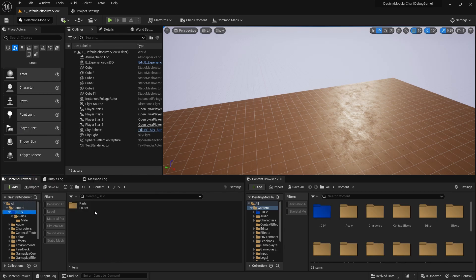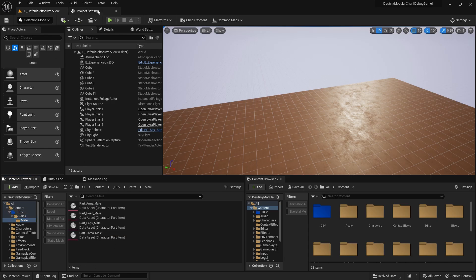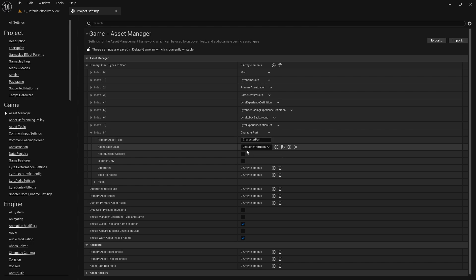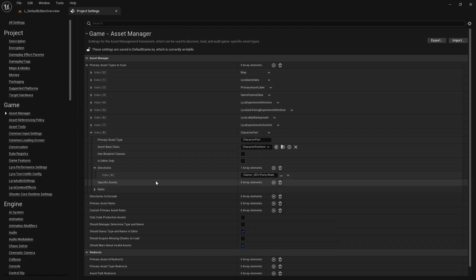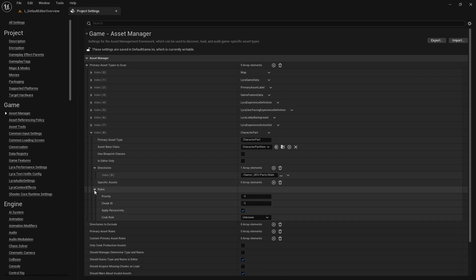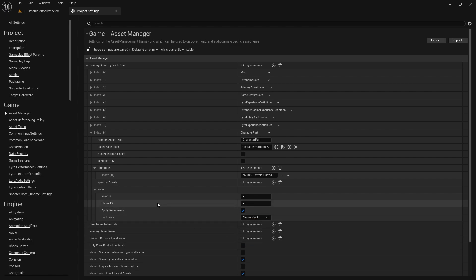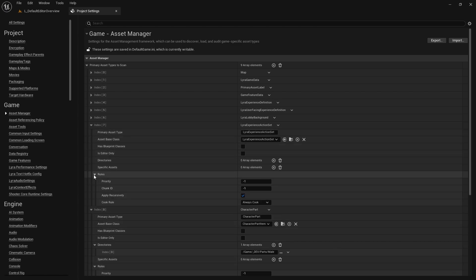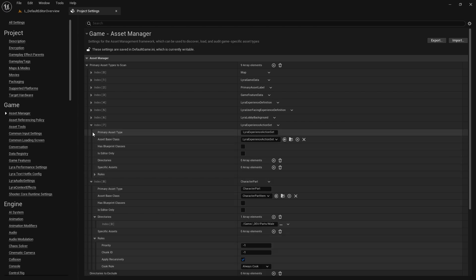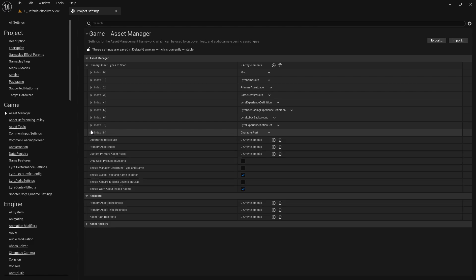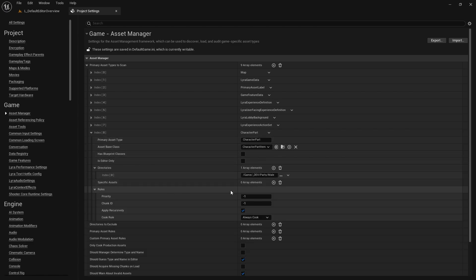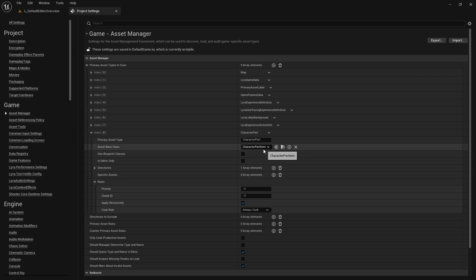I like to turn this folder blue so it catches my eye. Now we have our parts/male folder. We save that, go back to project settings, and inside the asset manager under directories we want to pass it our parts/male folder so it looks inside there for all the data assets. In the cook rules we want to set this to always cook — whether it's a development build or a shipping build. The priority is negative one, meaning it has no particular priority level, so we'll keep that the same.